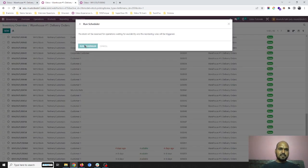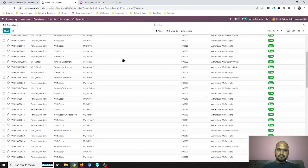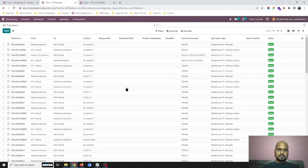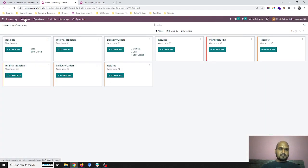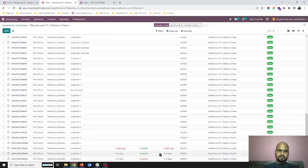Now if I run scheduler, system will do nothing. Now I'm going into delivery orders of warehouse one—it is still in waiting state only.